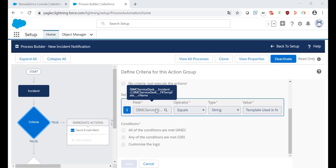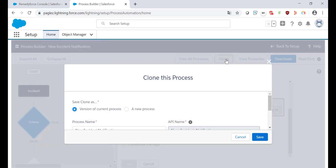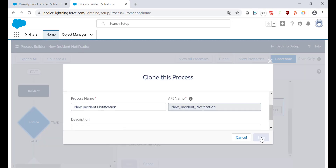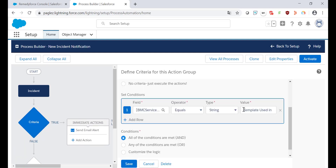So let's go ahead and do this change. First of all, click on the Clone button so we can create a new version. Now click on the criteria. I'm going to copy the value that I'm using here and remove this first criteria.